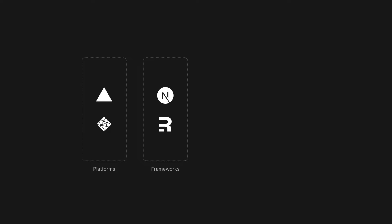This setup is used increasingly for building content such as rich blogs and documentation sites thanks to technologies like MDX, MarkDoc, and the React component ecosystem. We love this.